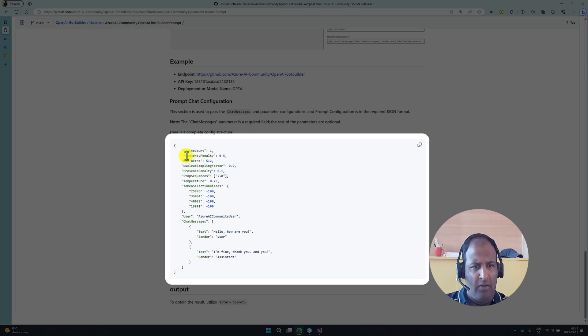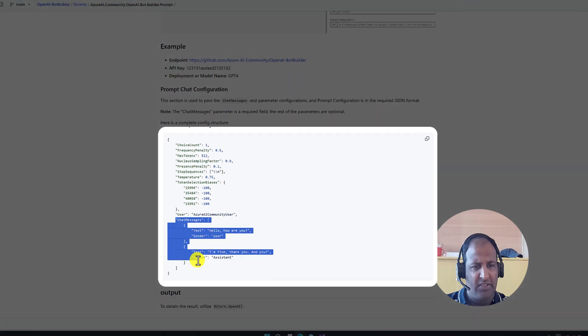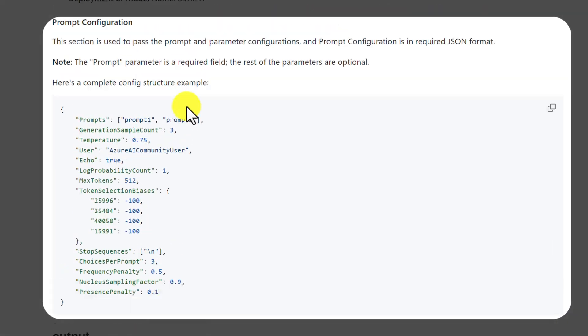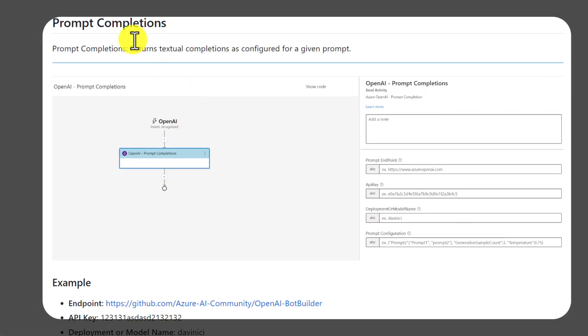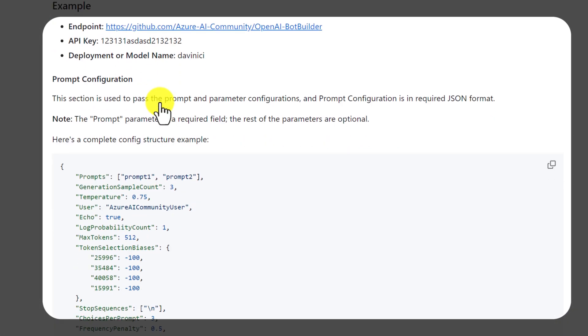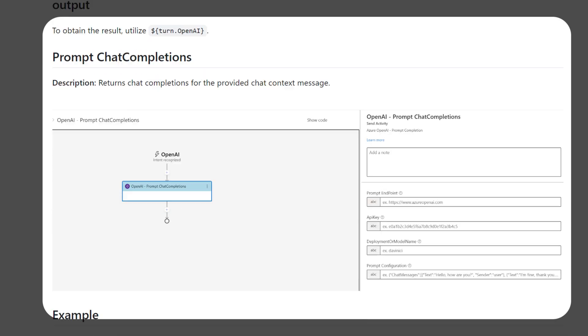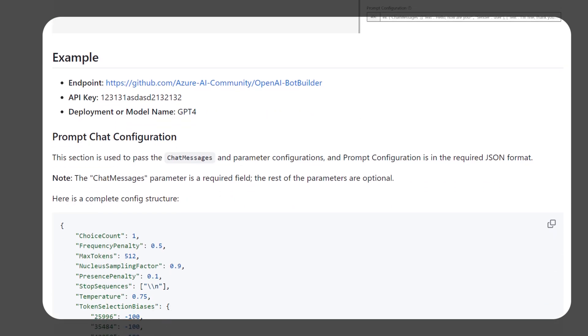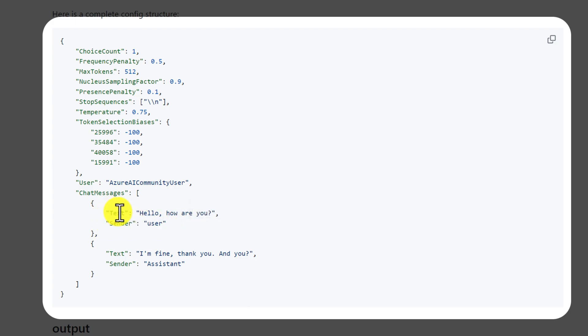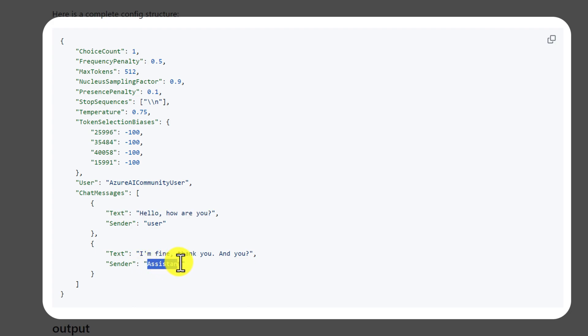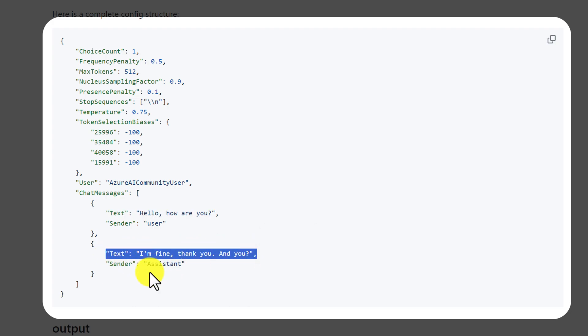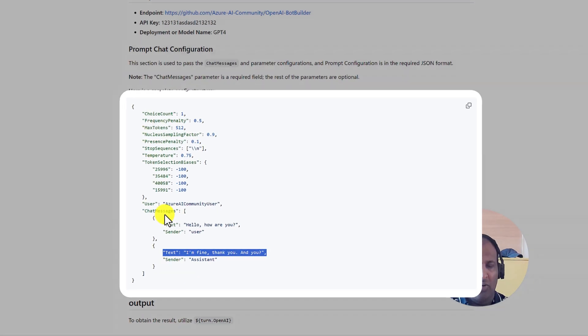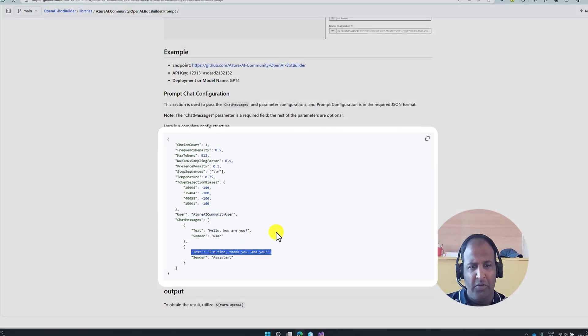The parameter almost is same. Only the difference, you can see the chat messages. In Prompt Completion API, we can directly provide the prompt. But in Prompt Chat Completion API, you have to send the prompt like this format. You have to set the sender user what the prompt, the role of Assistant, then what is the reply like this, and you have to specify the system role also. Let's start how to implement this feature.